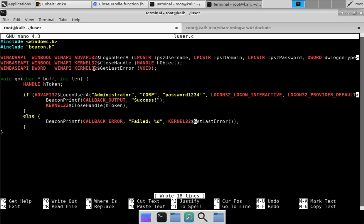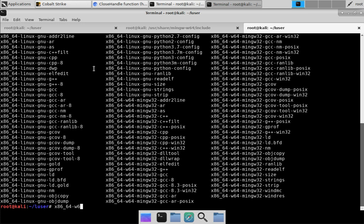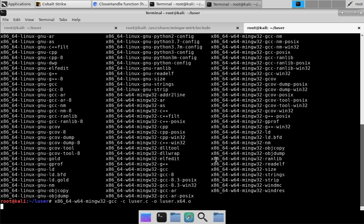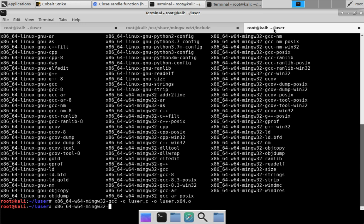We now have a Beacon Object File and we're ready to compile it. We'll use the GNU cross-compiler for Windows — you could also use Visual Studio; this implementation is pretty compiler-agnostic. The main thing is you must pass the -c flag to get just an object file that's not linked to anything. No errors, no warnings. You may be wondering about the dollar sign convention — let's take a look at the object file using objdump to understand why.